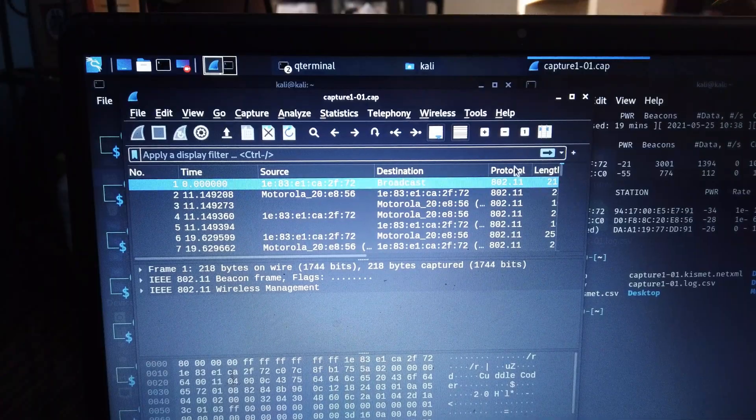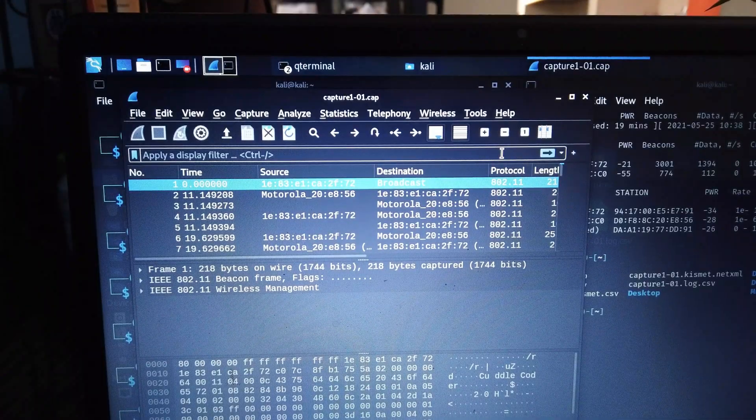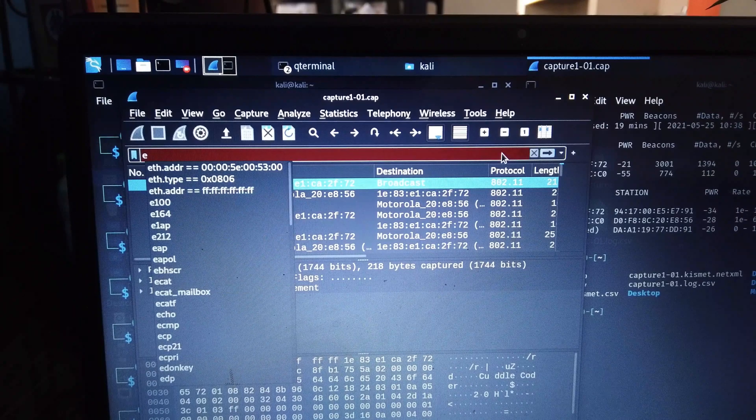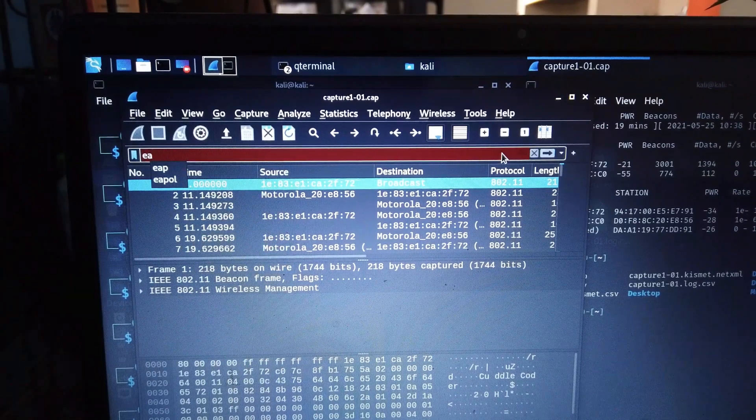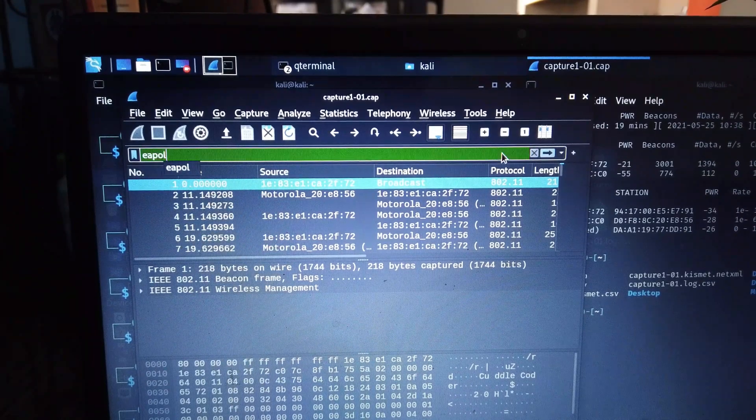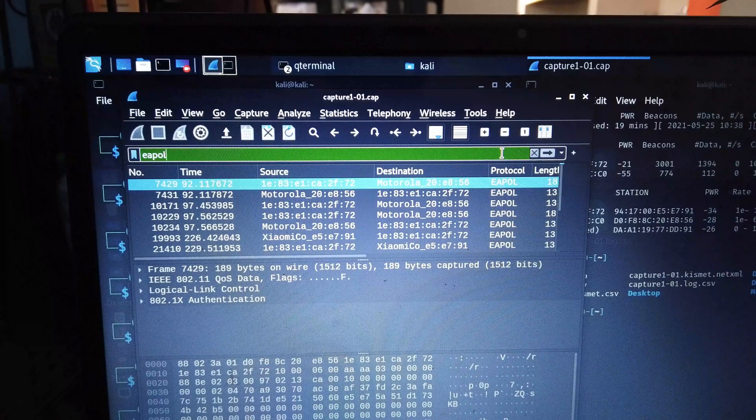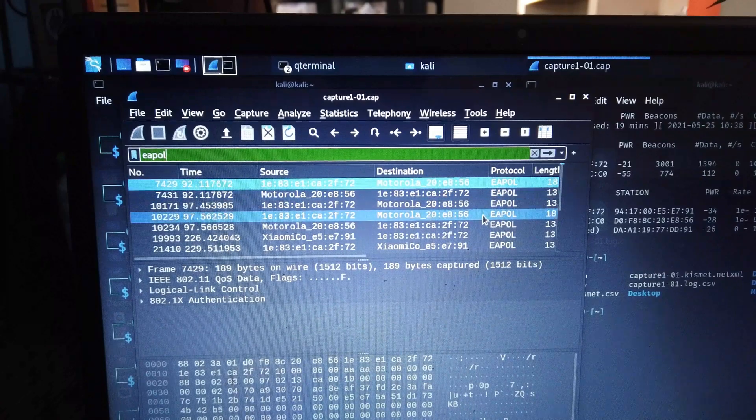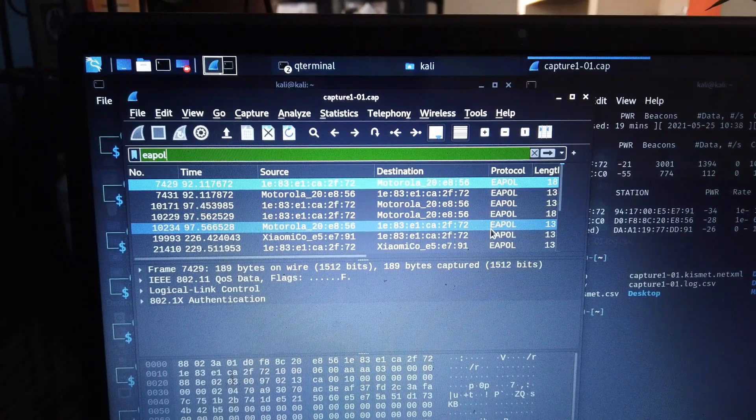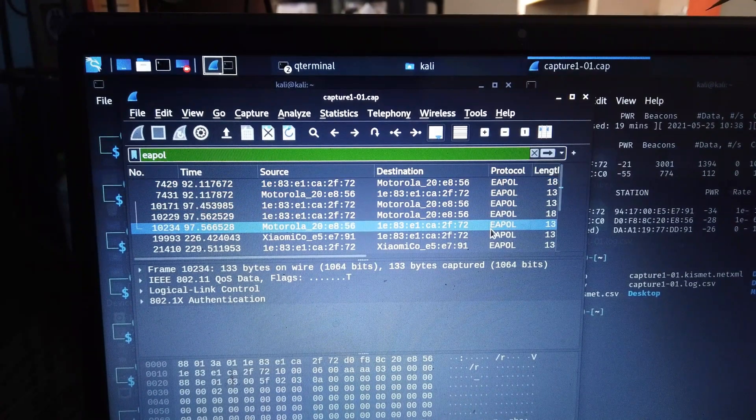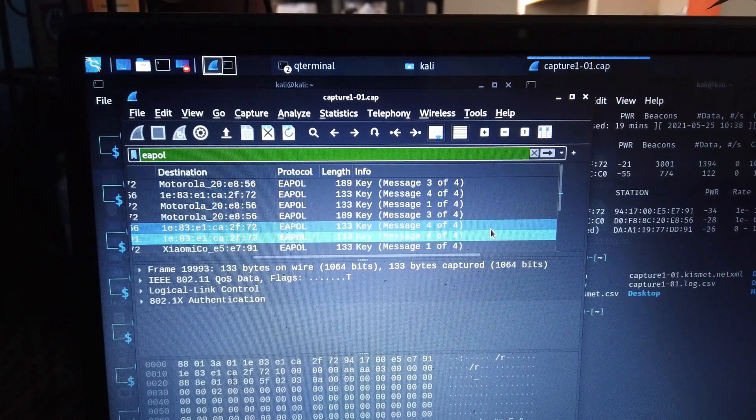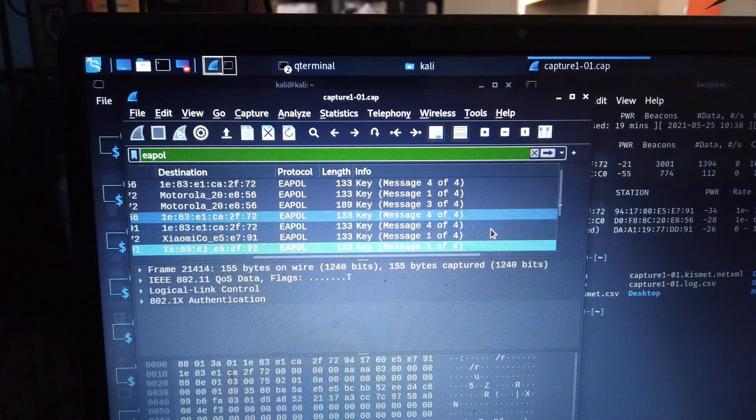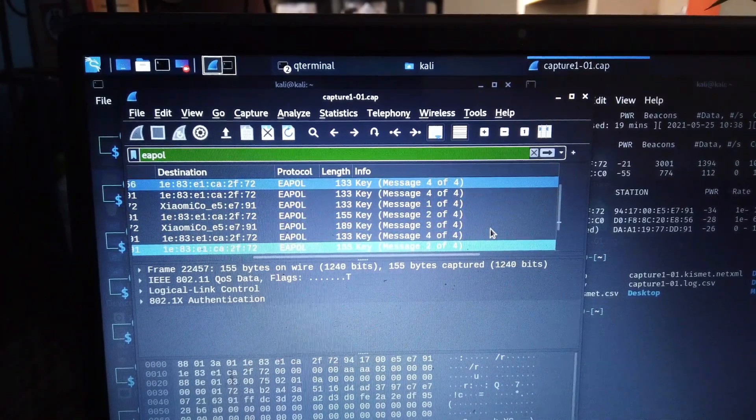I'm going to search for the handshake file. The client is sending authentication information to the access point and I'm capturing the file to decrypt the password. So here we can see four messages and that is what I needed.